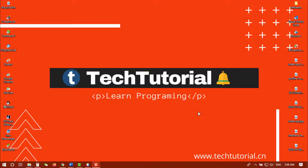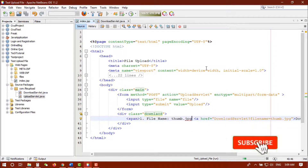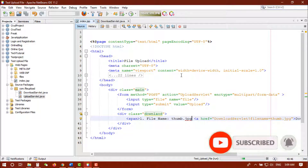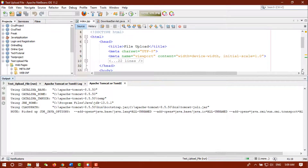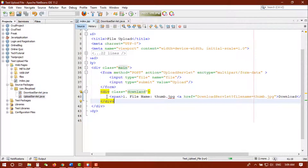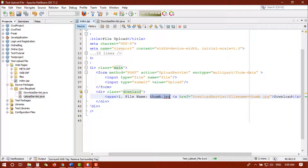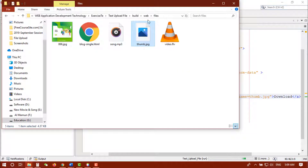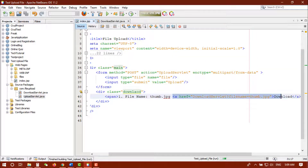Let's get started. Let's open our NetBeans IDE. In the last project we already did this. Let me run this project — it will take a little time. I added a simple link here to download, and the file name is thumb.jpg. We already uploaded this file last time, and you can see in this directory we already uploaded thumb.jpg in the last video.